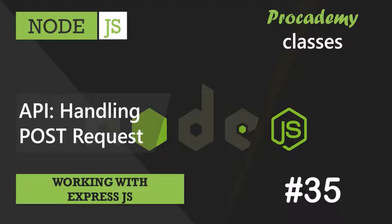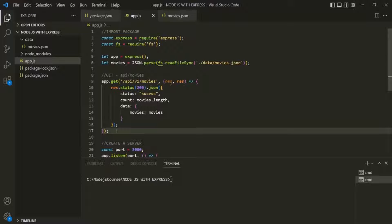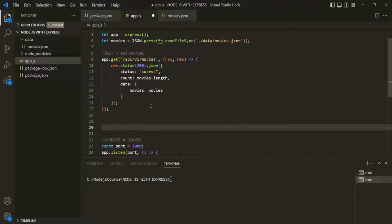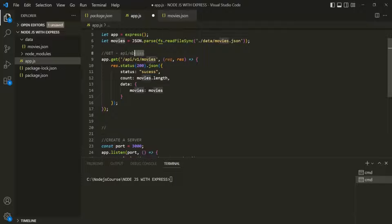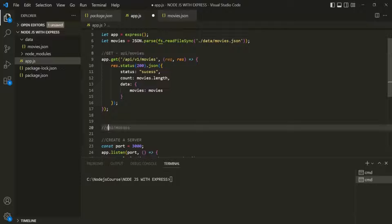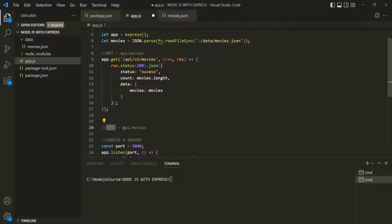In this lecture, we are going to implement a route handler for handling POST requests so that we can add new movies in the data source. Let's go to VS Code and implement a new route handler. We want to send a POST request, and whenever we send a POST request to this endpoint, we want to create a new movie object.